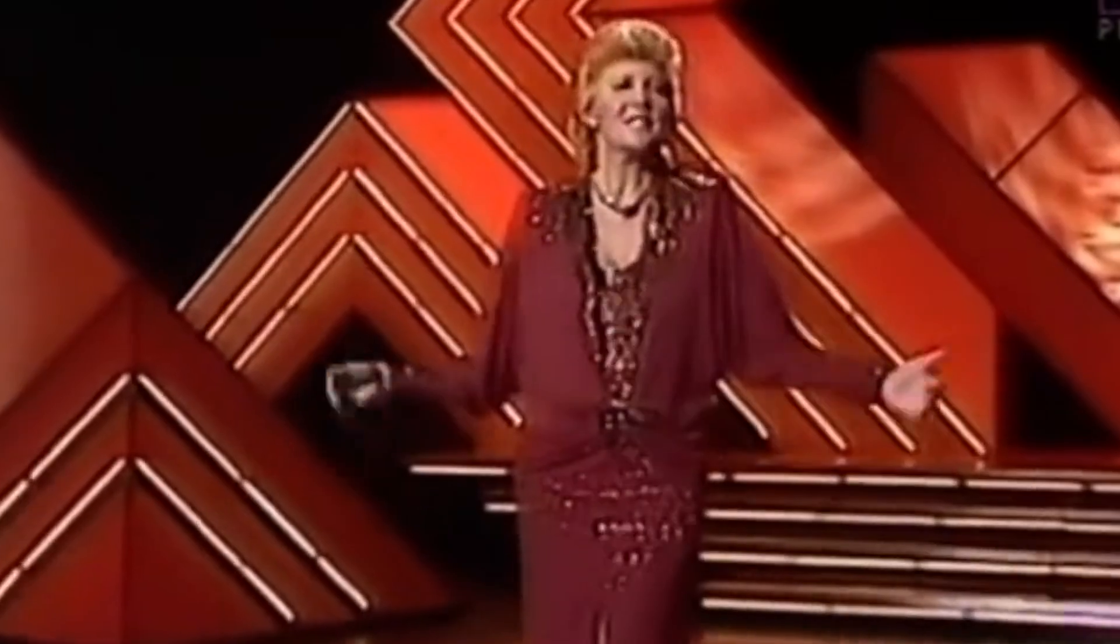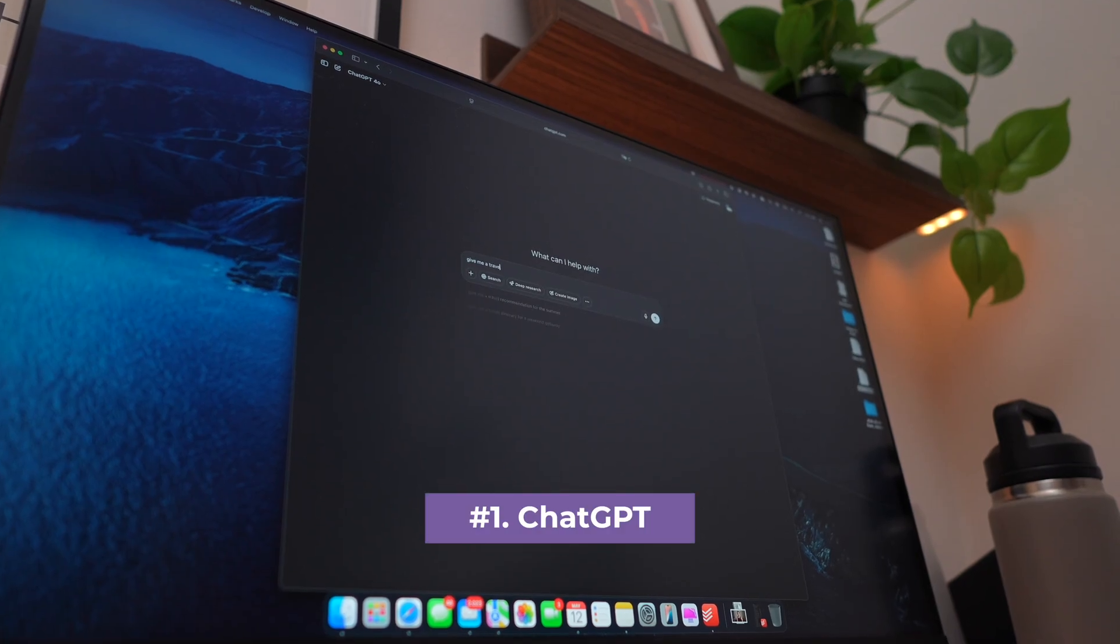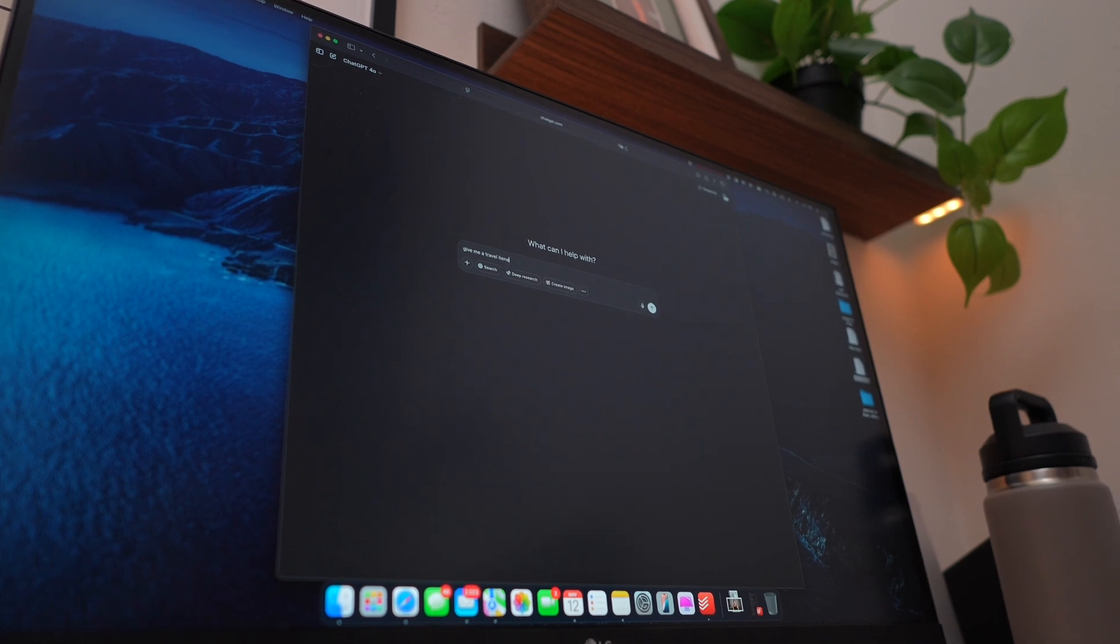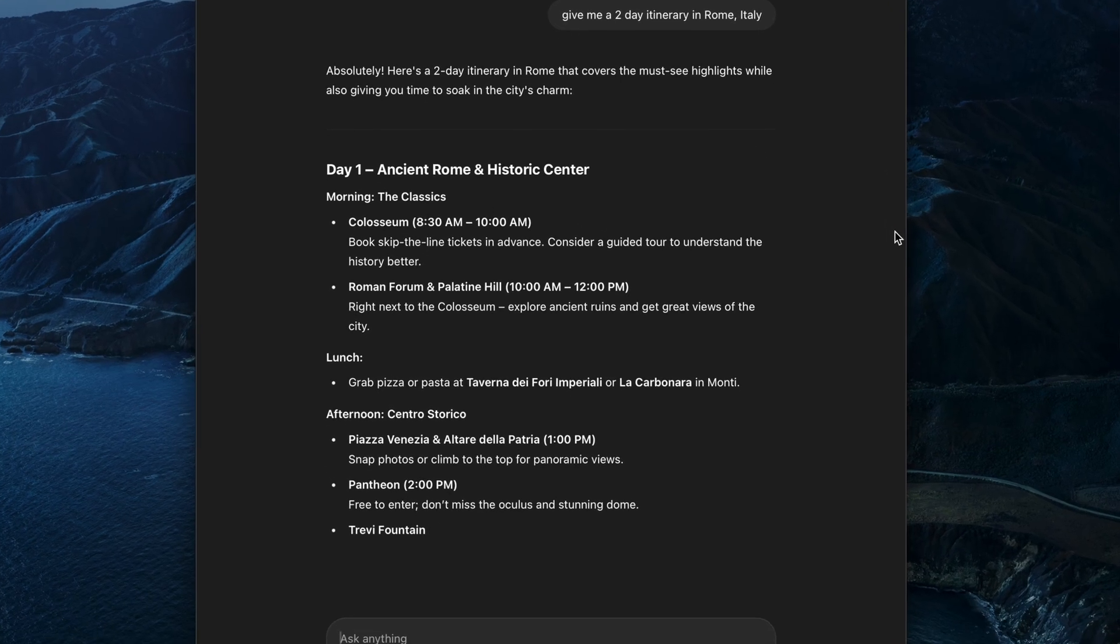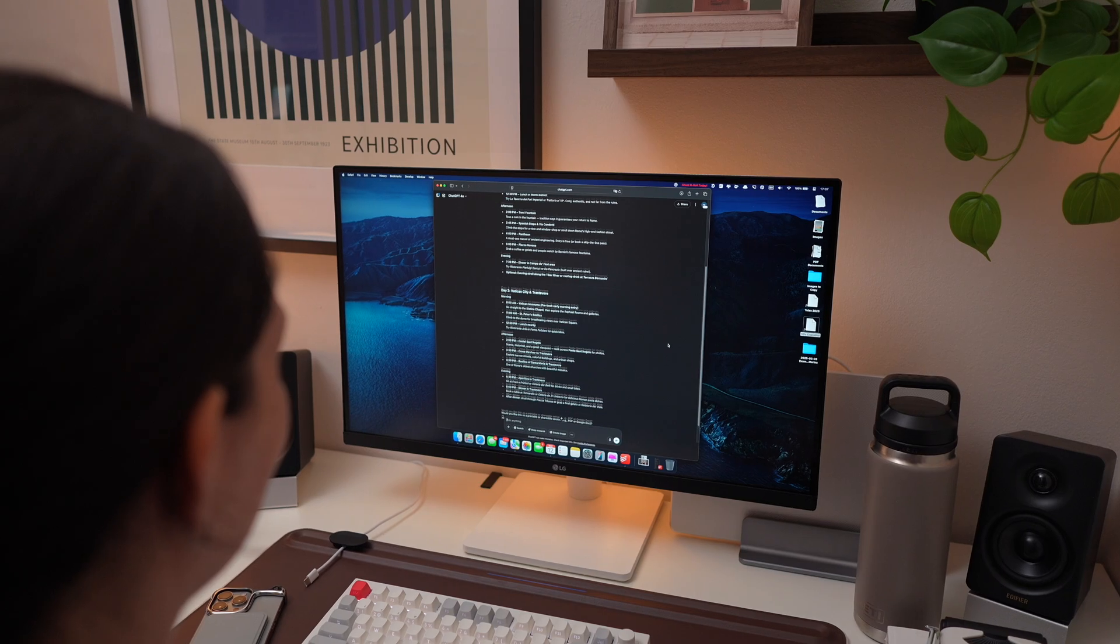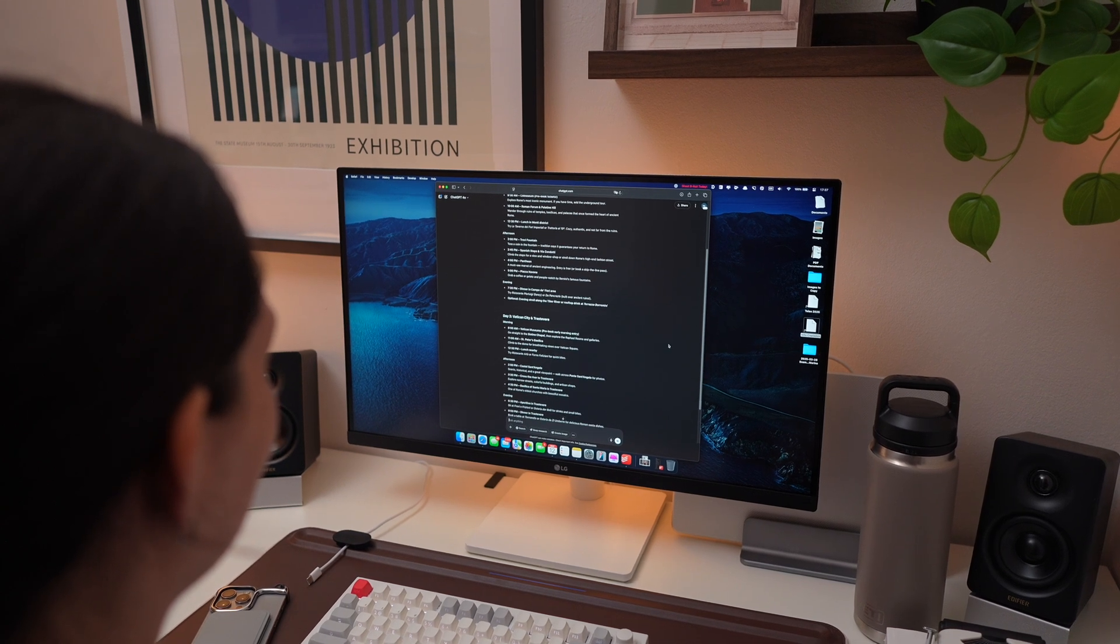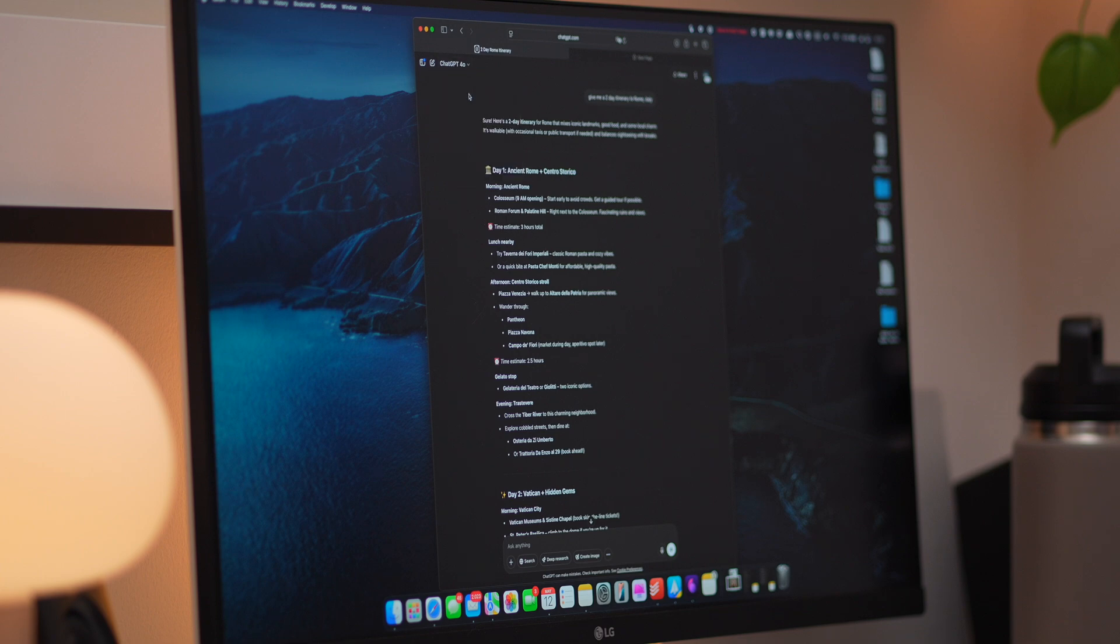Okay, first up, ChatGPT. AI is basically everywhere now, and honestly, it's become one of the easiest ways to get stuff done faster. Whether you're writing, coding, brainstorming, or just need a quick answer, the ChatGPT app can really speed things up.